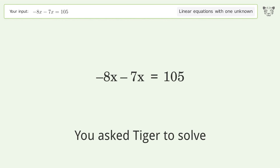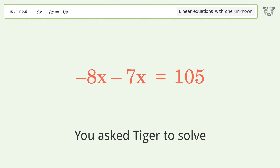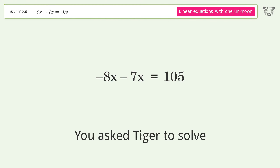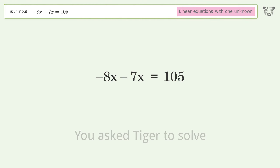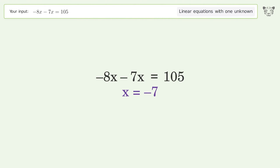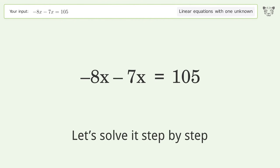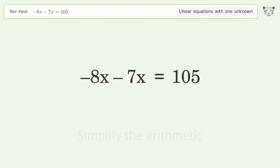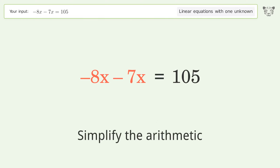You asked Tiger to solve this. It deals with linear equations with one unknown. The final result is x equals negative 7. Let's solve it step by step. Simplify the expression, then simplify the arithmetic.